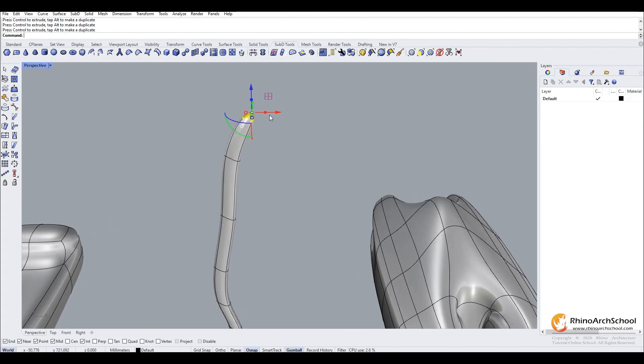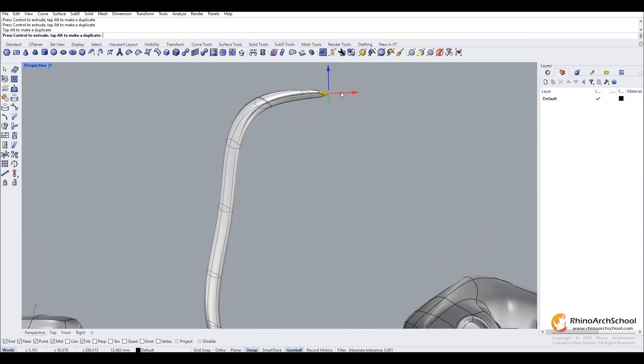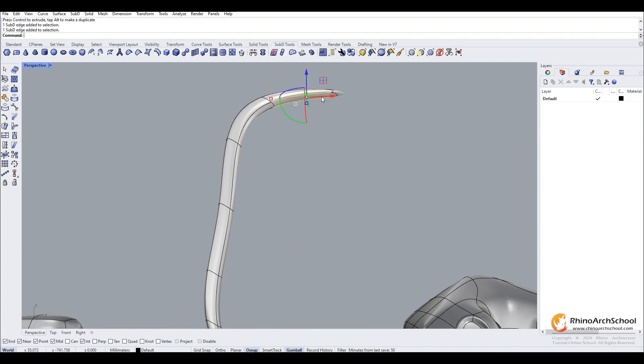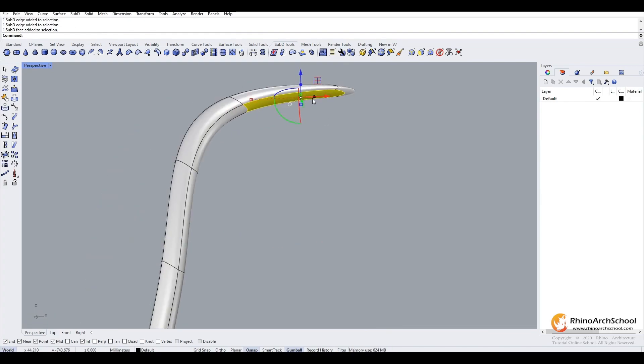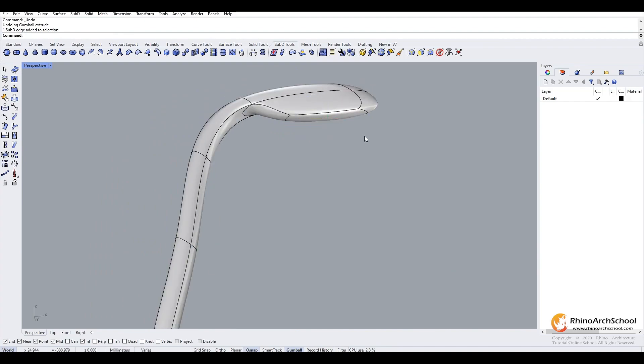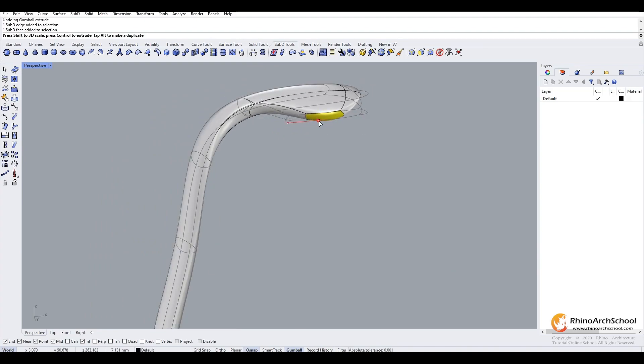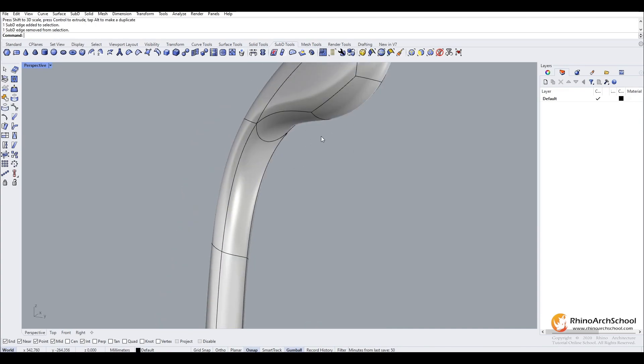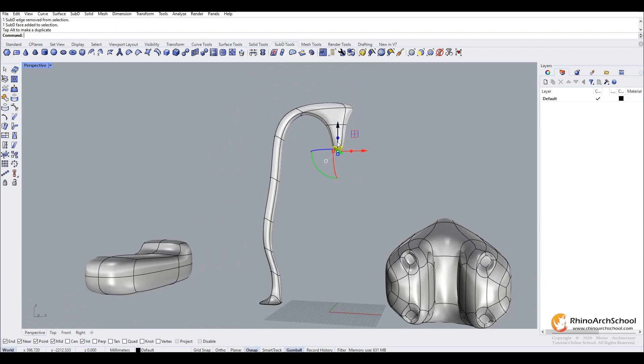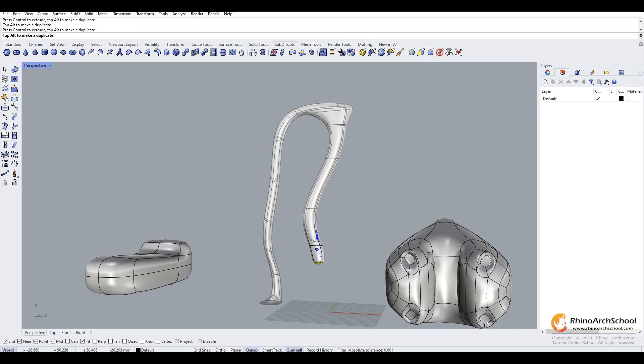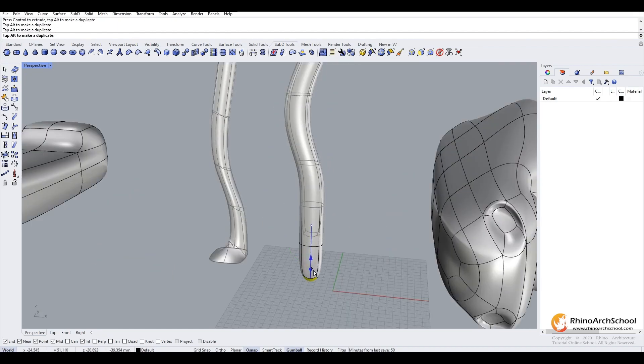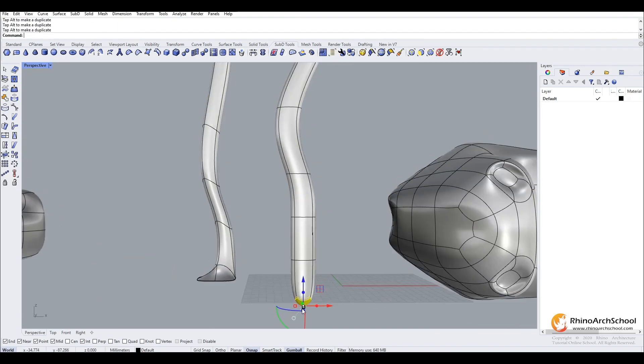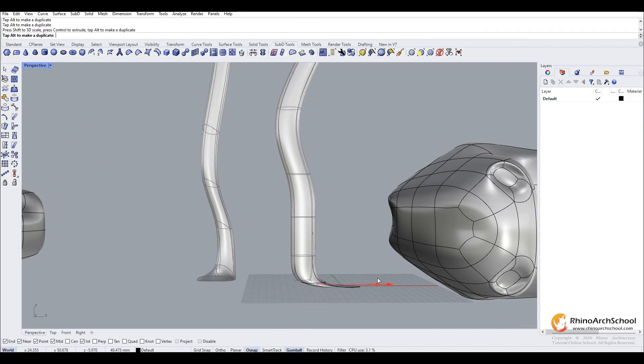Now we will bring it back down by extruding this across. Then you can use the gumball tools to manipulate the shape, and we will bring it back down like so.